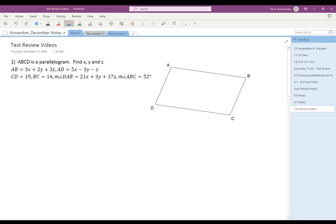First, we have AB. What we know about AB is primarily that it's going to be the same length as CD, and so that allows us to write an equation: 3X plus 2Y plus 3Z equals 19, because AB and CD are the same. And then AD and BC are the same, so 5X minus 3Y minus Z — that's AD — and BC is 14.